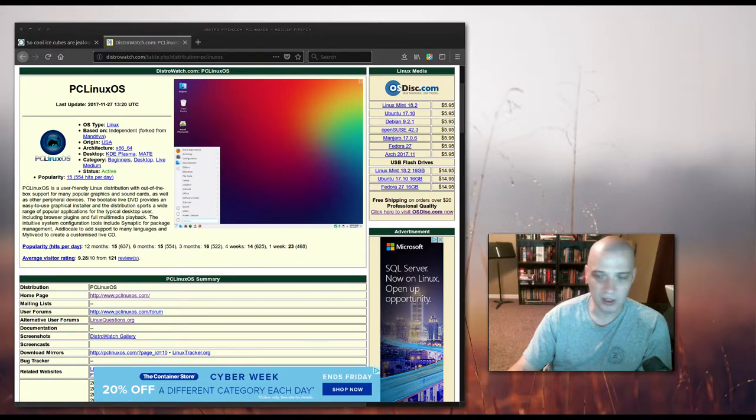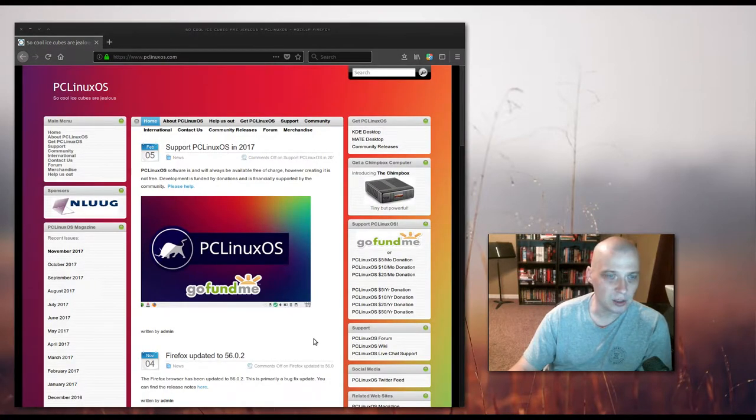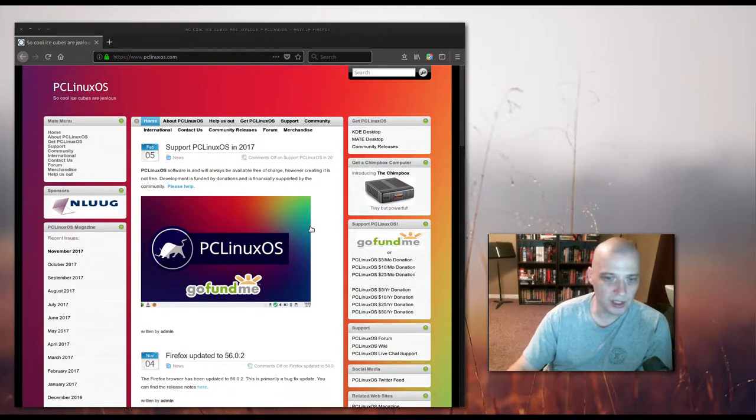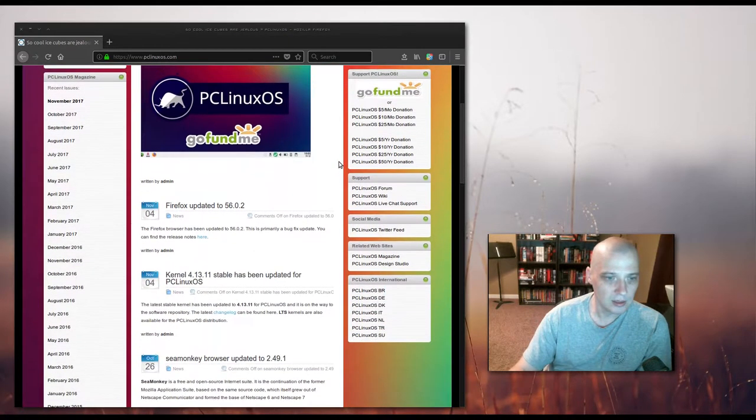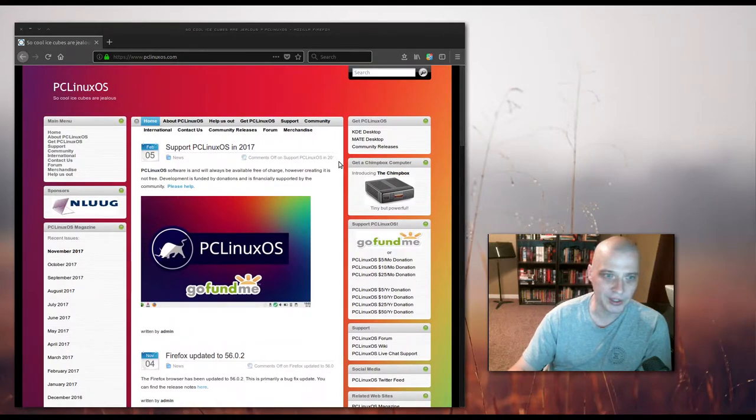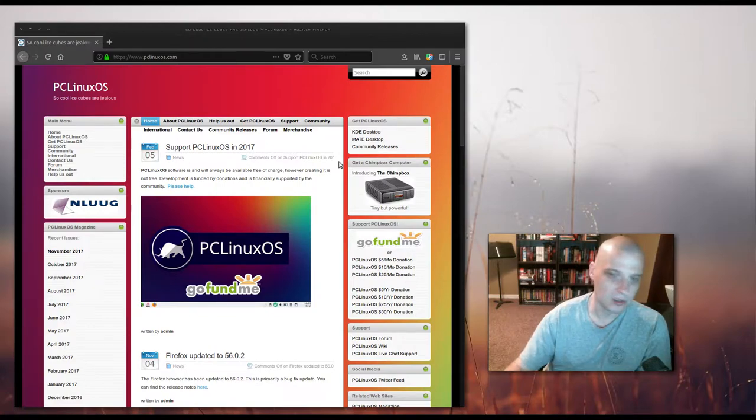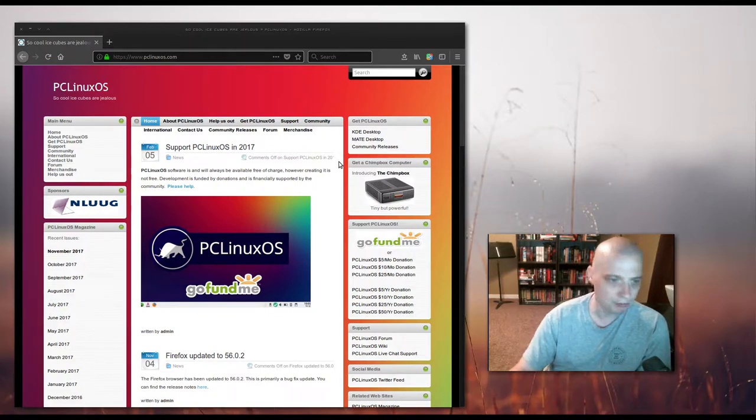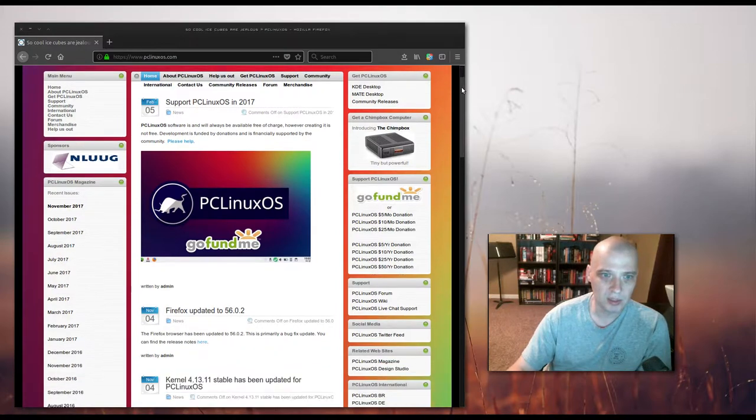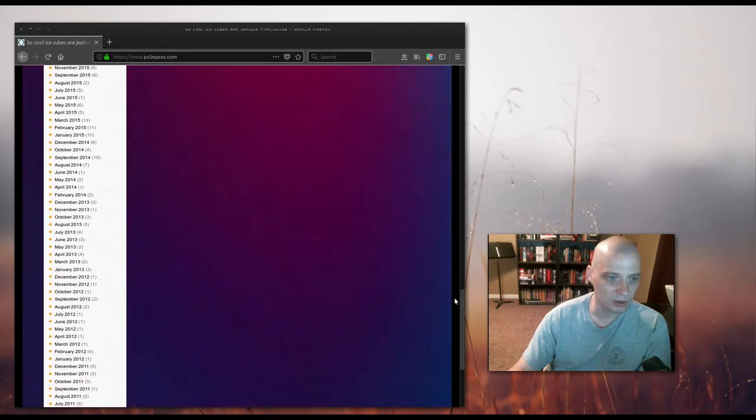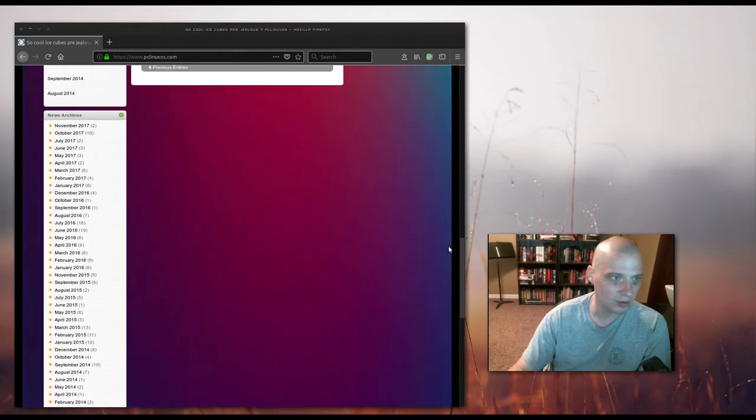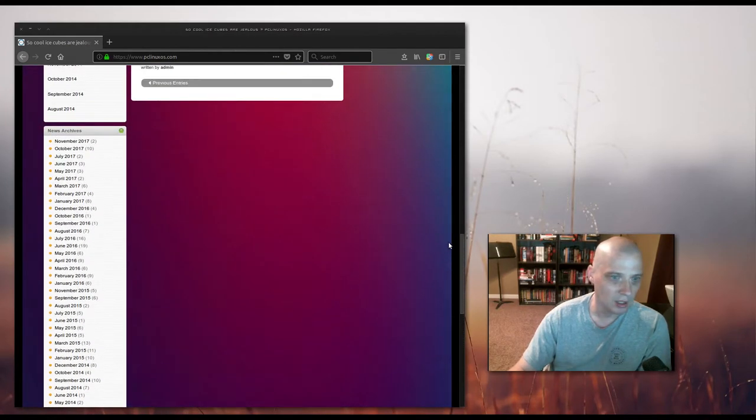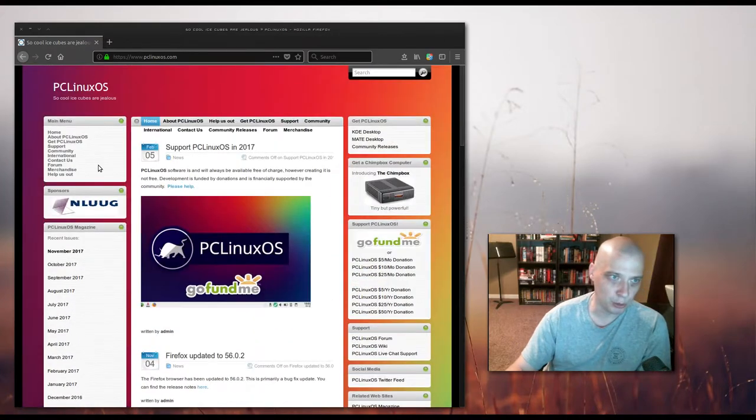Their website is PCLinuxOS.com. I will say that the website is kind of underwhelming as far as the look and organization of it. For a Linux distro that has been around as long as PC Linux OS has been around, and that's got some popularity behind it, I would expect a little bit more of a professional website. This looks like your standard WordPress blog site, maybe a Joomla site.